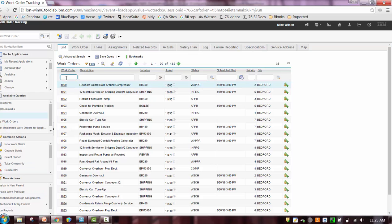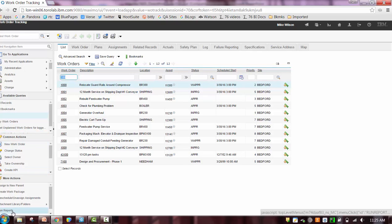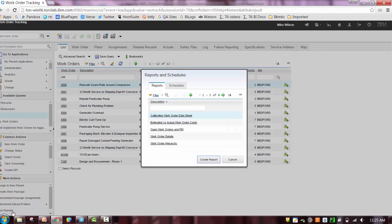So basically, imagine you're an end user and you create a query in work order tracking and you want to run a report. Well, one way you can do that is from the action menu, select Run Reports, and you'll see a list of all the reports that you have security access to.